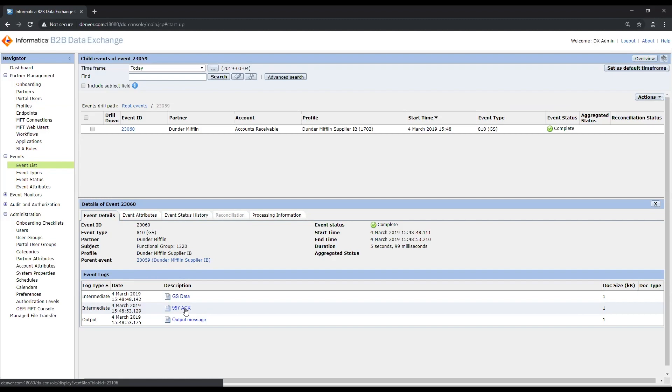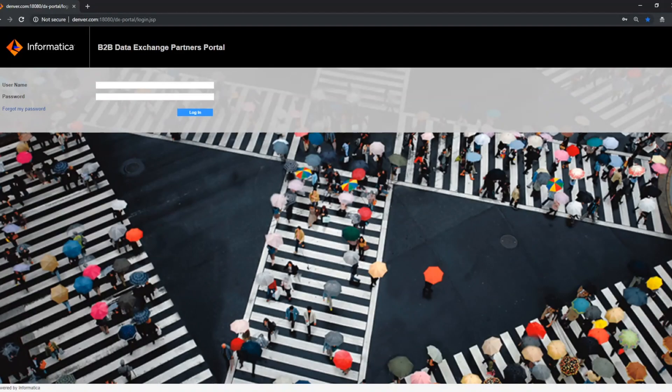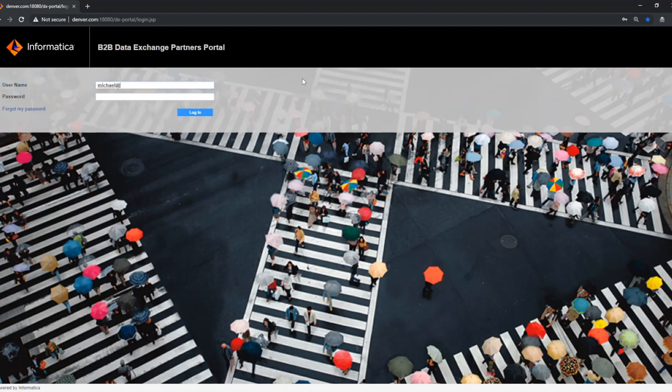Let's go ahead and switch screens and switch roles, and we'll navigate to the partner portal and take a look from that side. So now I've navigated over to the Data Exchange partner portal. Remember, this is the site that we can expose to our trading partners to allow them external self-service access just to have visibility into their data exchange.